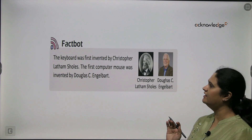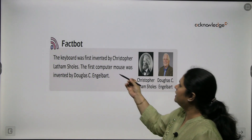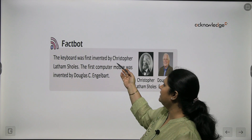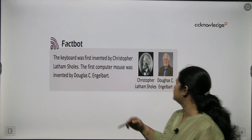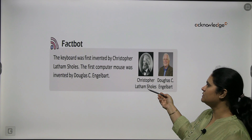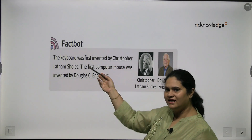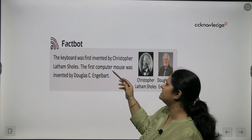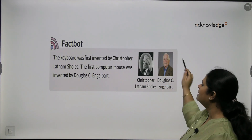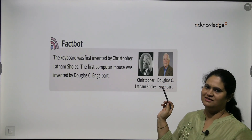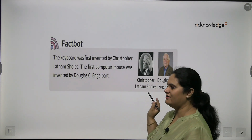Let's move on to the fact box. The keyboard was first invented by Christopher Latham Sholes. And the first computer mouse was invented by Douglas Engelbart. You will remember this!